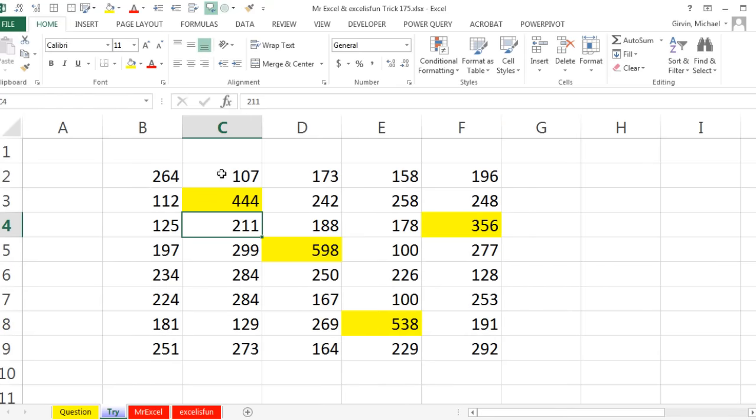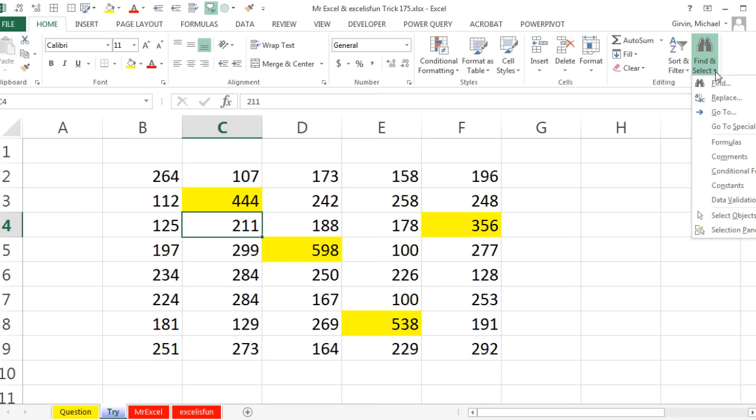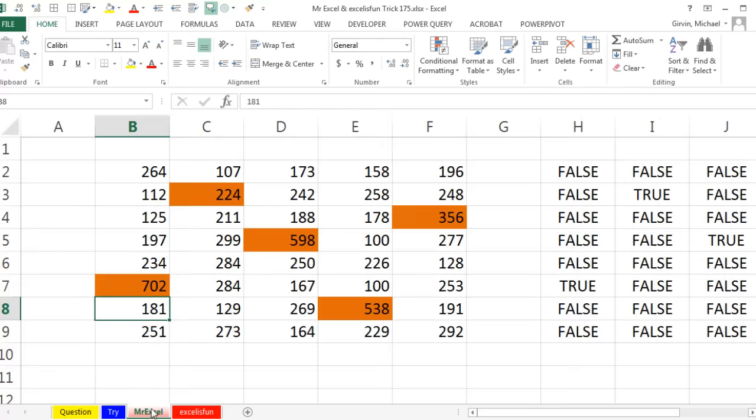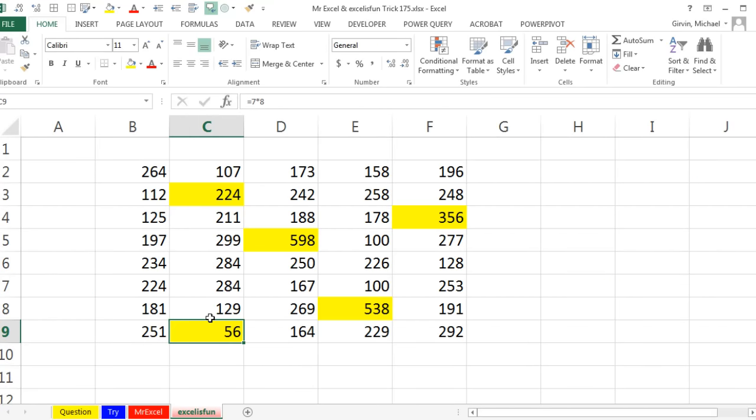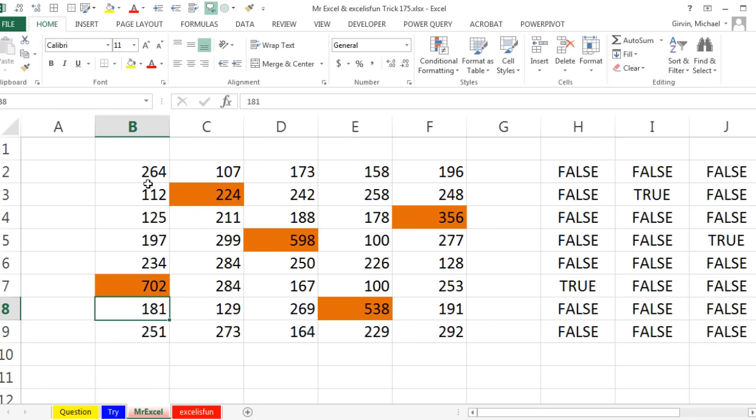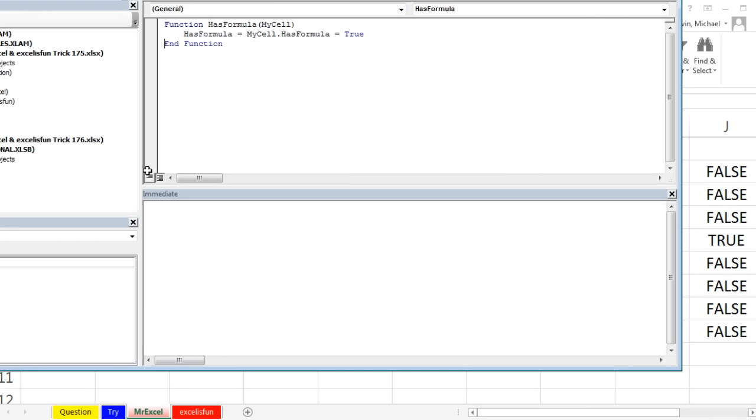Well, you know, I don't know why you need conditional formatting for formulas. Just using Go To or Home, Find and Select Formulas, and then highlighting the cells should be good. But if you need something live, then either equals ISFORMULA in 2013 or 2016, or earlier than that, rock out a little VBA here. One line function for HasFormula.